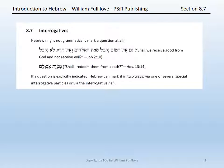Likewise, in Hebrew, in Job 2.10, Job is asking the rhetorical question: shall we receive good from God and not evil? In Hosea 13.14, we have mimavet eg aleim — shall I redeem them from death? It is a question, but it is not marked so by any particular grammatical feature.